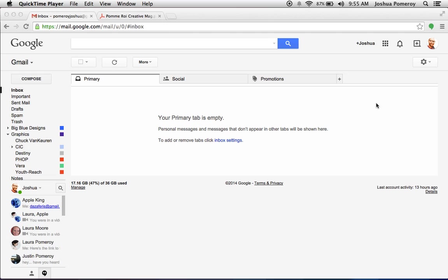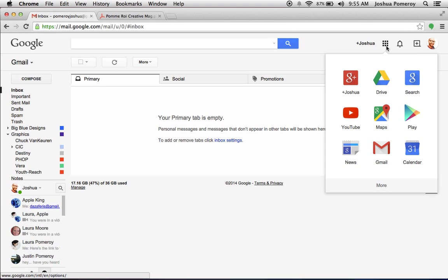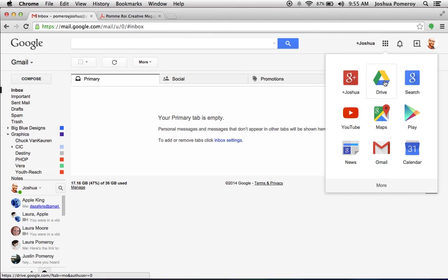If you have a Gmail account, which you should, if you don't, it's really easy to get one. You've got this little grid icon here, and that's your apps. And right here you've got Drive, and you can just click Drive and get to all of those apps.